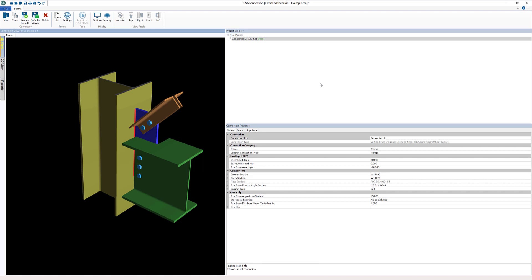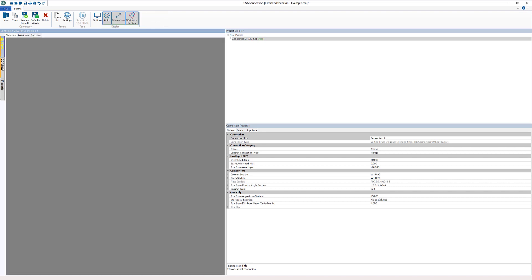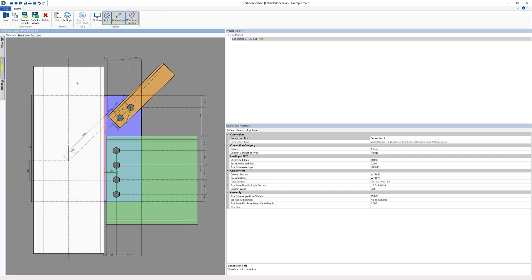Both the extended shear tab connections for bracing are available according to the AISC code, the 13th, 14th, and 15th editions. We can see a little bit more detail about this particular connection if I use the 2D view.